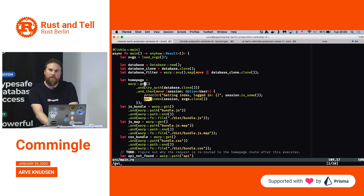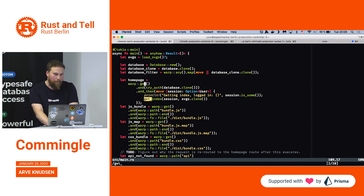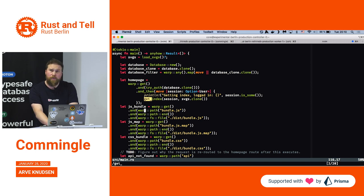Warp is actually quite particular, even for web frameworks. It's quite different from what I'm used to. It seems to be designed around the concept of filters.